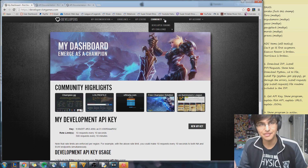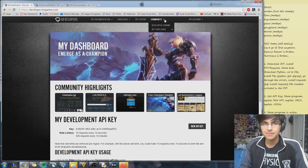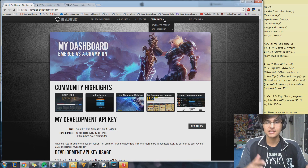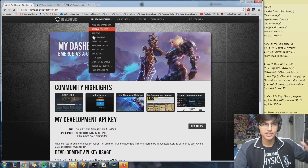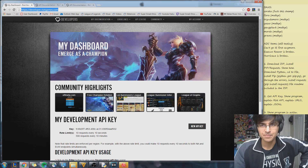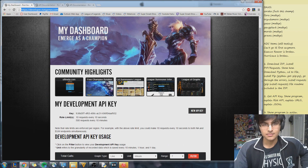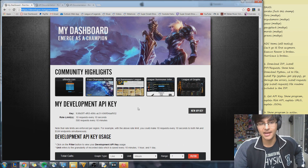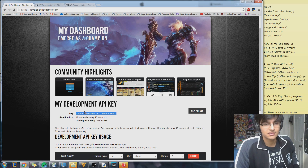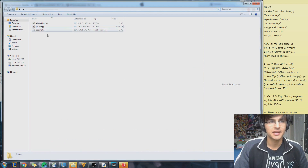So once you've installed requests, that's the end of the installing part of this tutorial. Now you can actually do the fun stuff. The first thing you want to do, after you've done all that, is get an API key. You can't use my API key because it's mine. Go to developers.riotgames.com, sign in with your League of Legends account, and request an API key. It will give you a free API key which you can use for whatever you want.